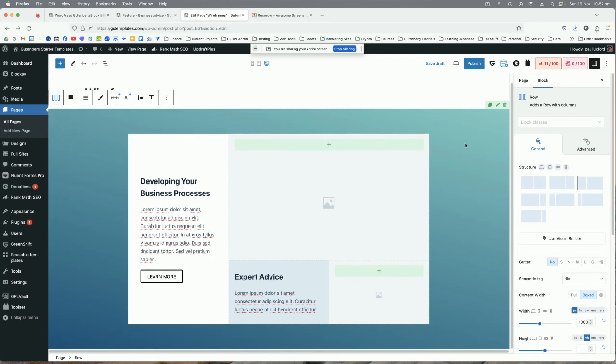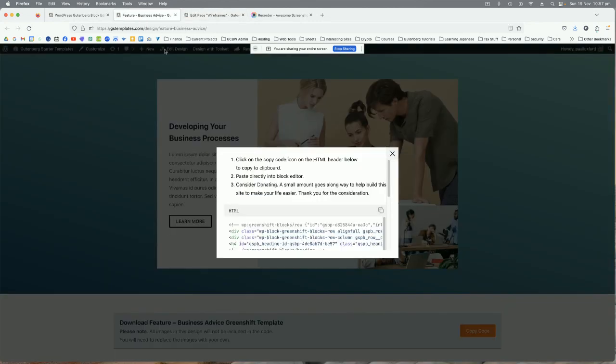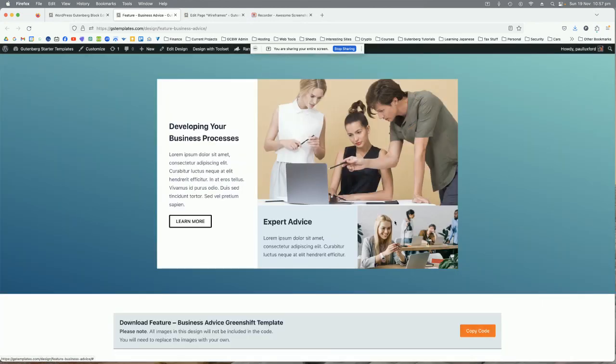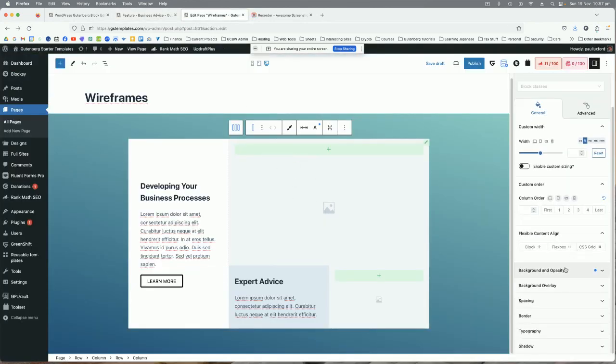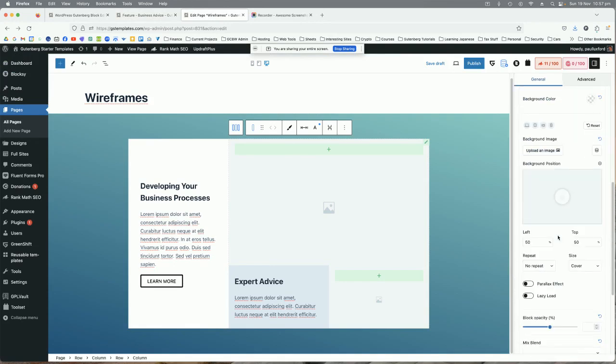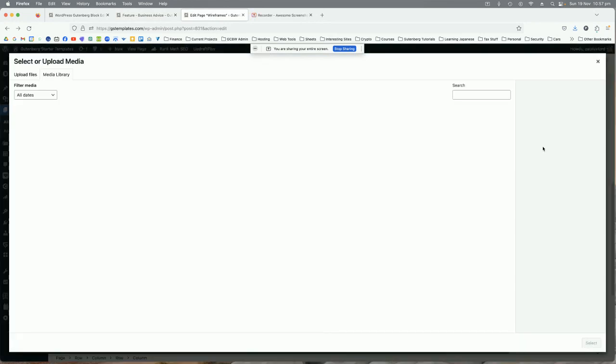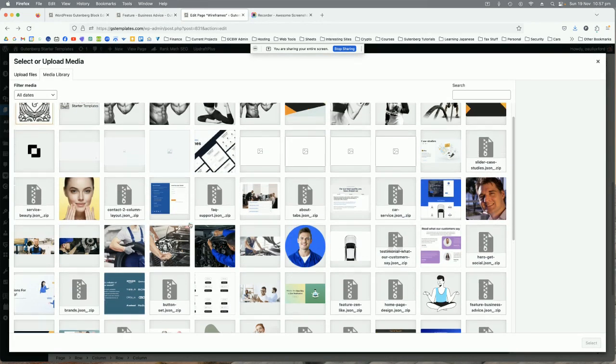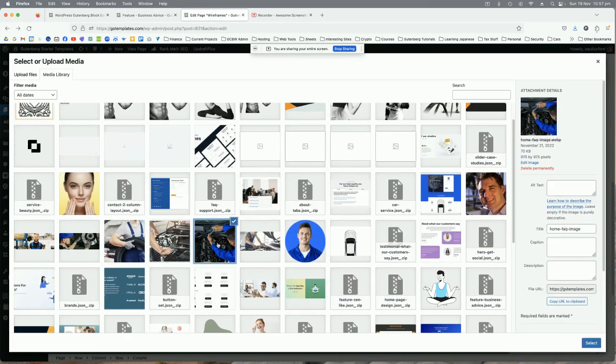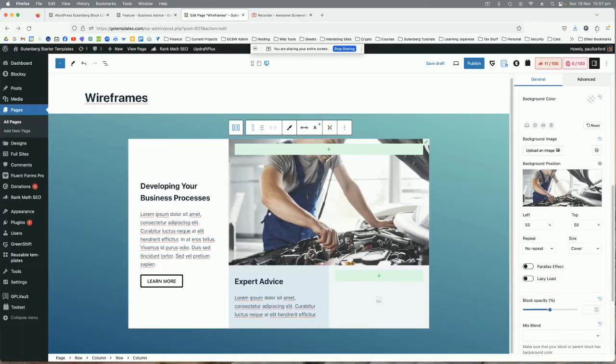One thing you'll notice is that the images that you see in the design are just placeholders. So you're going to have to go in and change the images to your own so that they fit in those placeholder images.